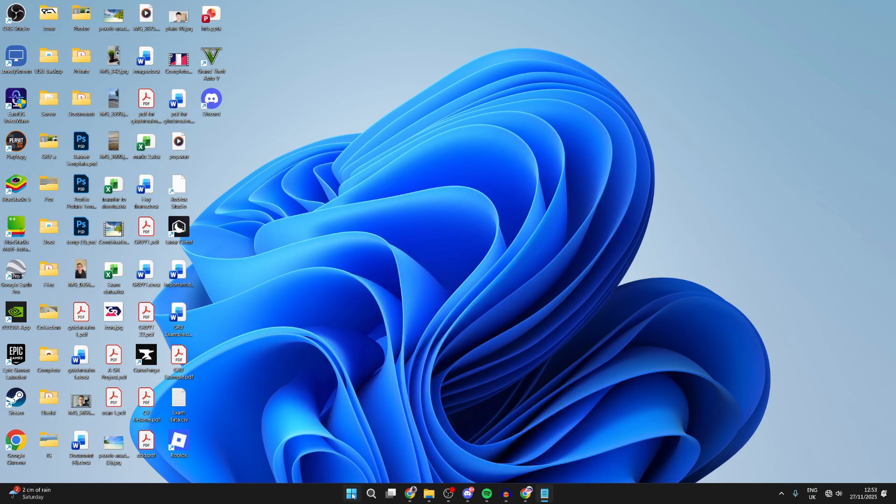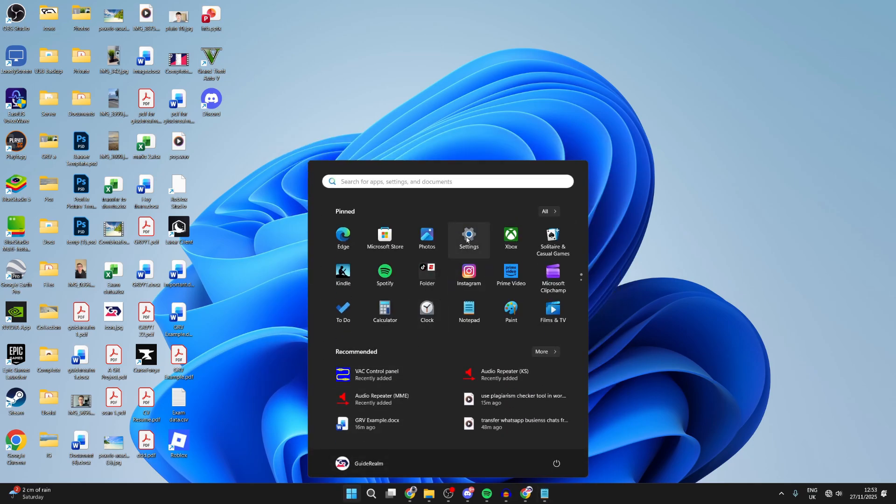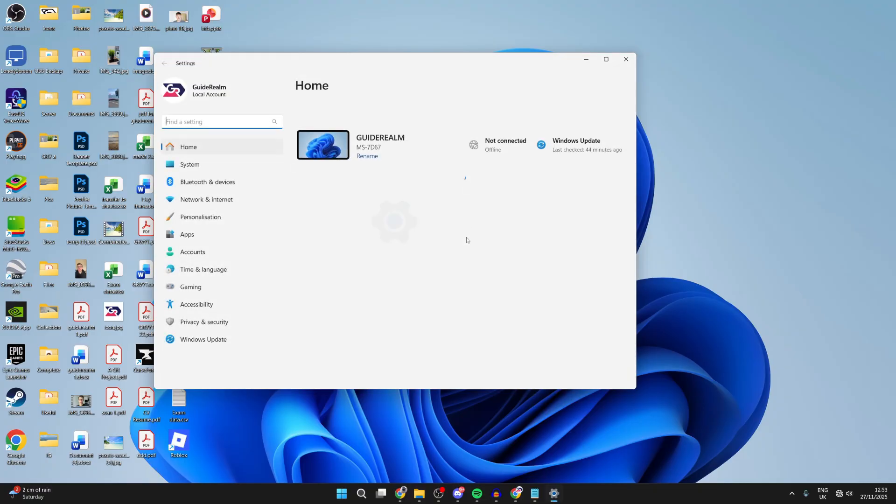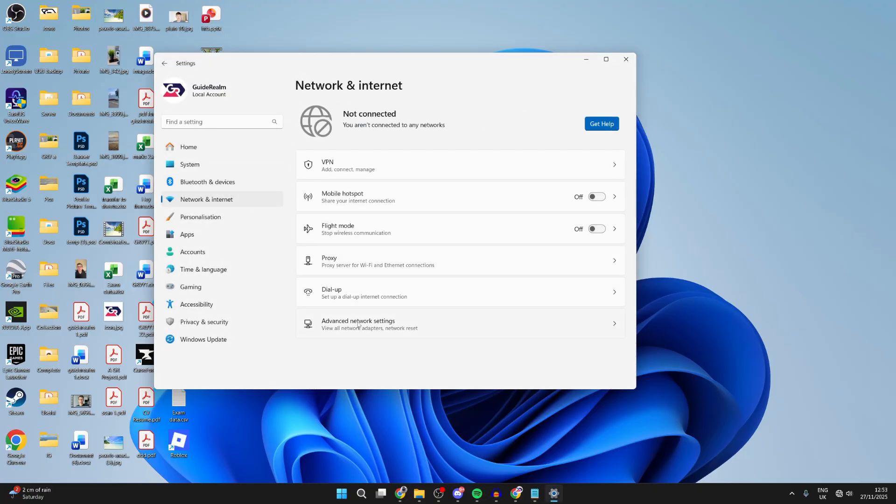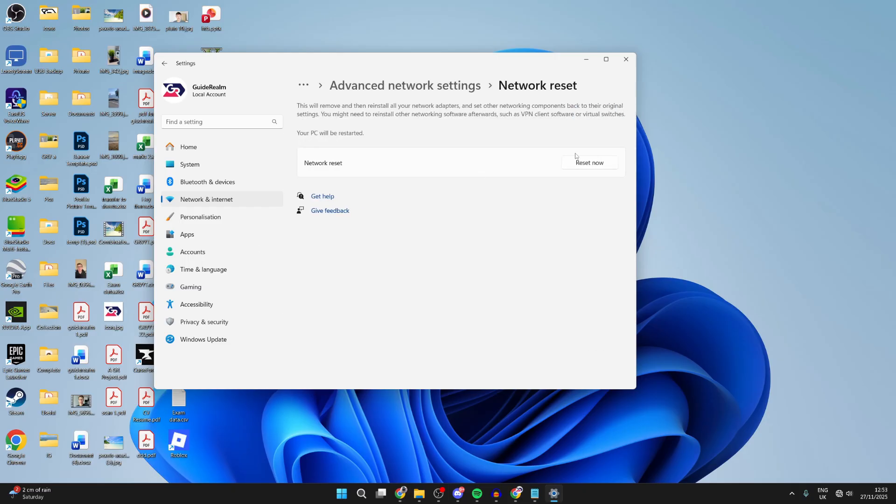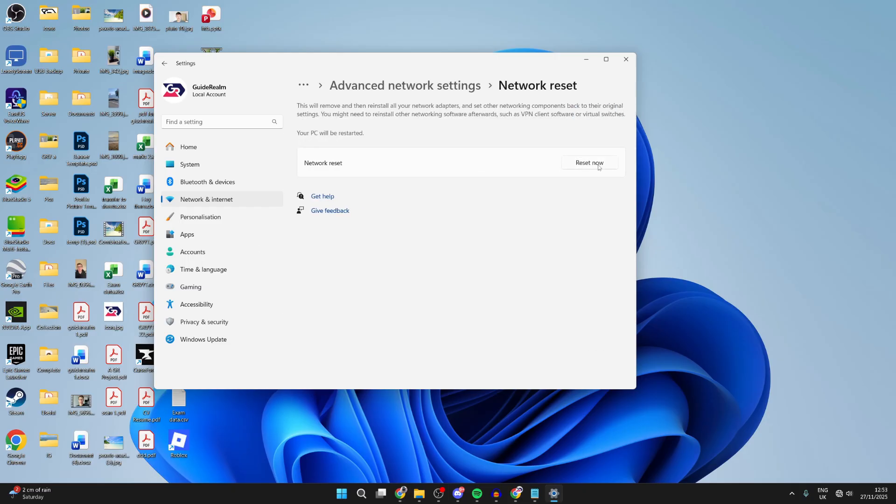The next fix is to press the Windows start button at the bottom, and open your settings. Press network and internet to the left. Go down to advanced network settings, and find network reset, and you can then press reset now. Your computer will restart, and hopefully it's solved.